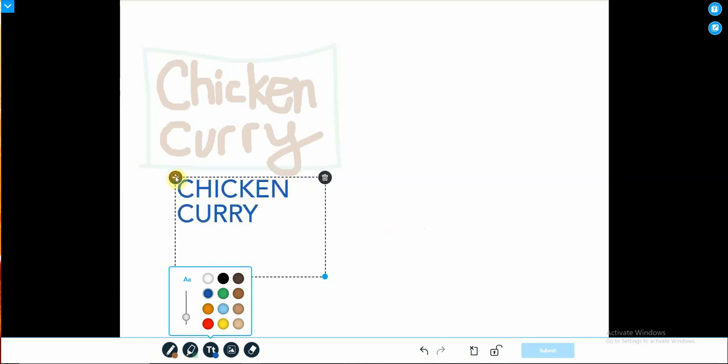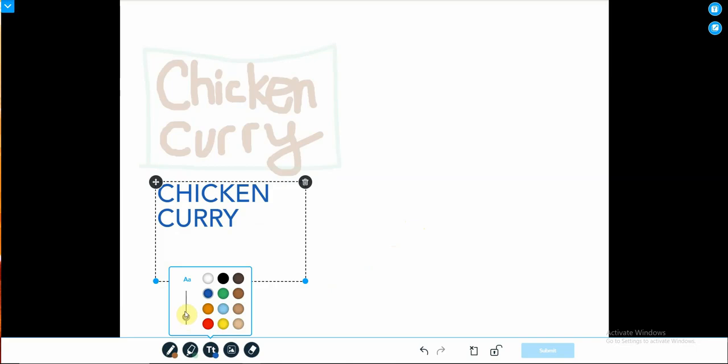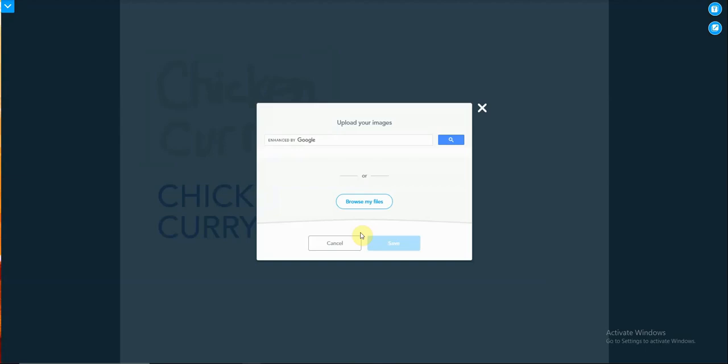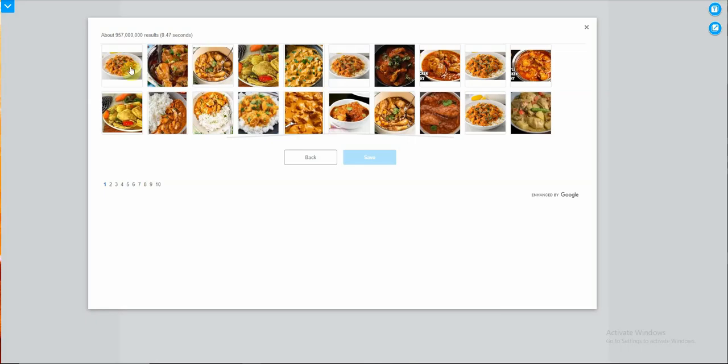Some may not want to type or write. So what may they do? They may select an image instead. They may browse their files if they have it in the drive, or they may Google for an image to reflect or to share with the rest as to their favorite food. For example, chicken curry. Search for an image. From there, they will select that image. This is one that they may like. Once they have selected the image, they will then be able to put it in.